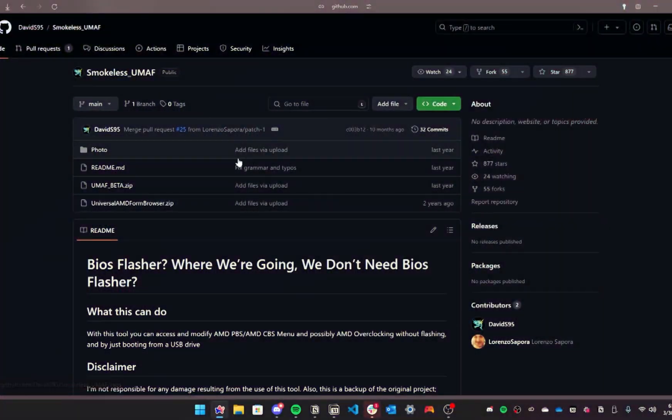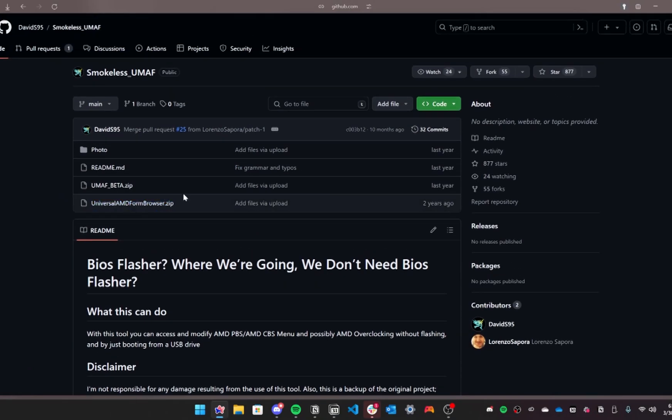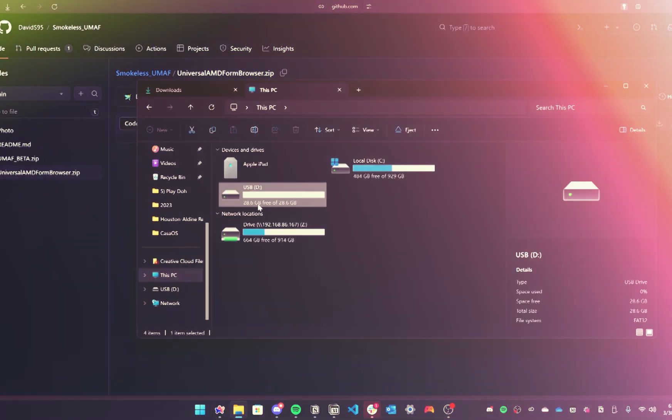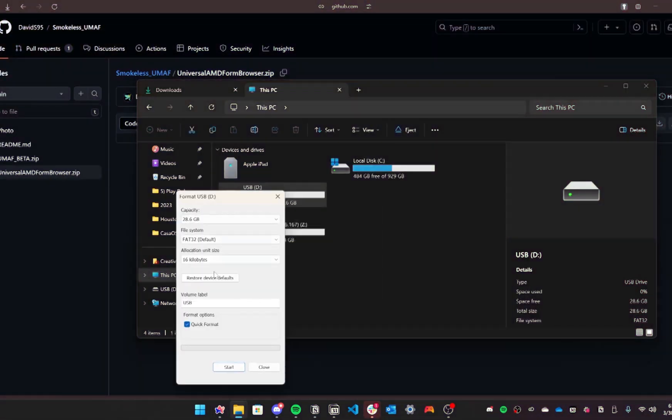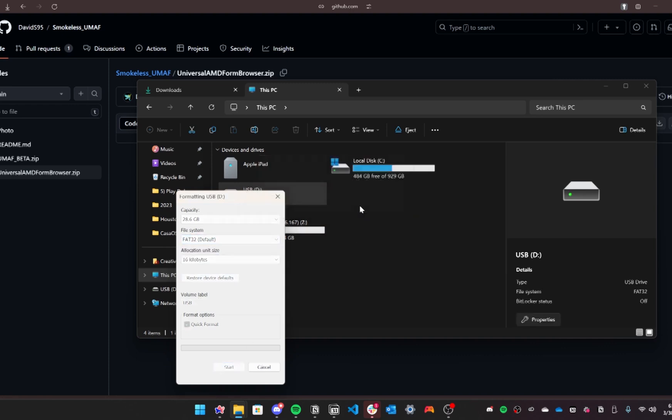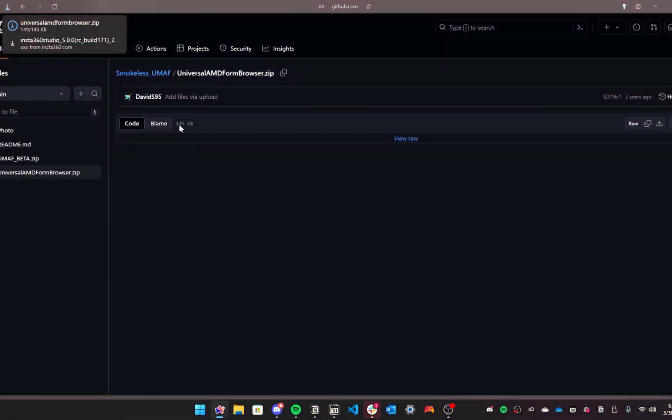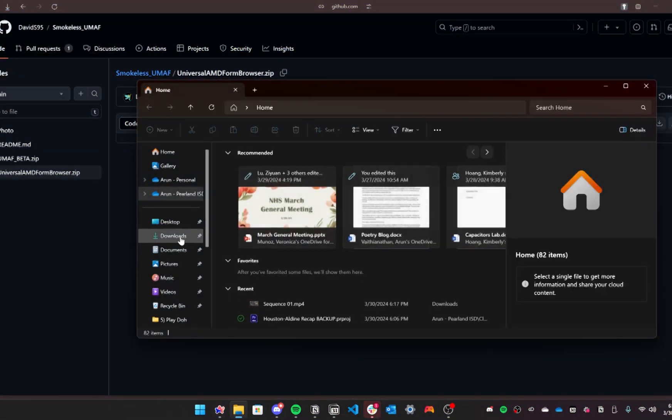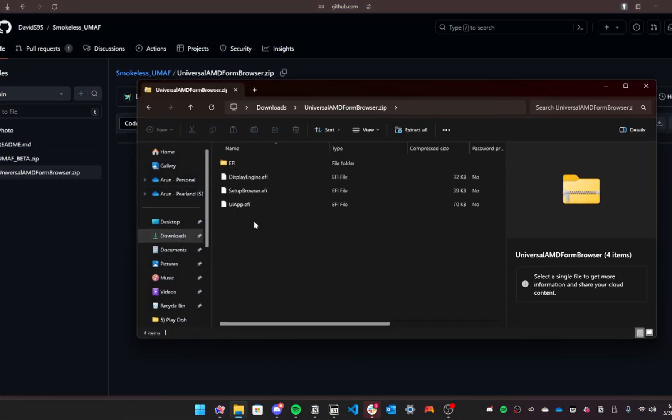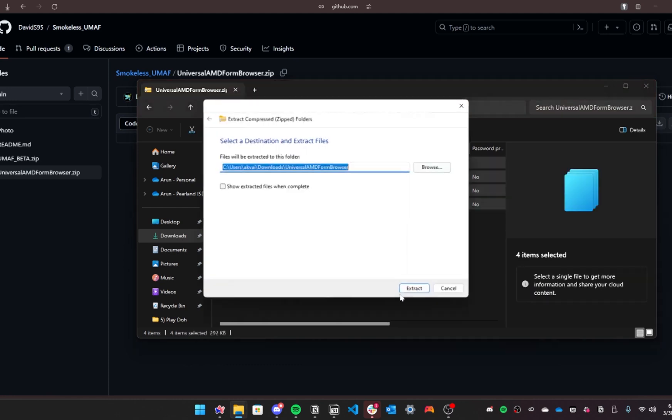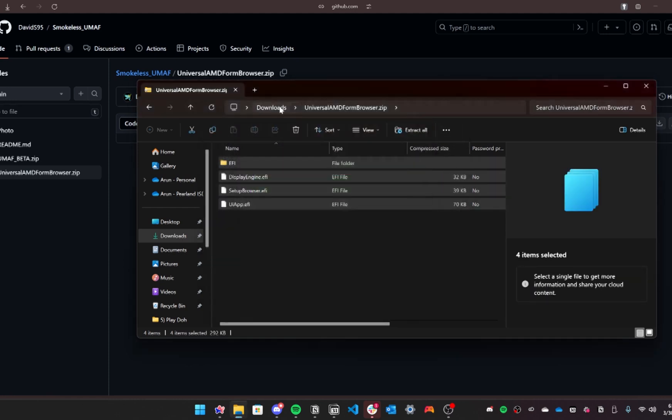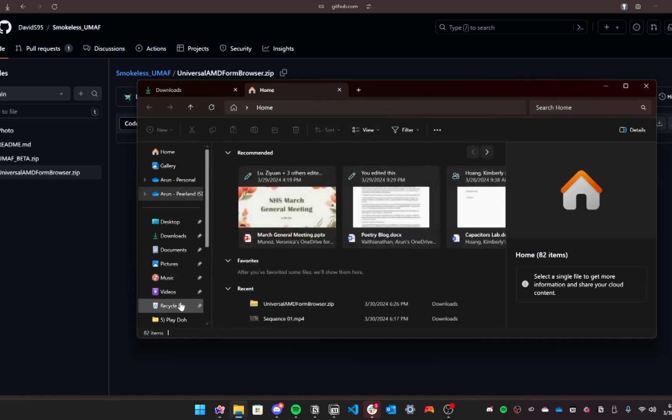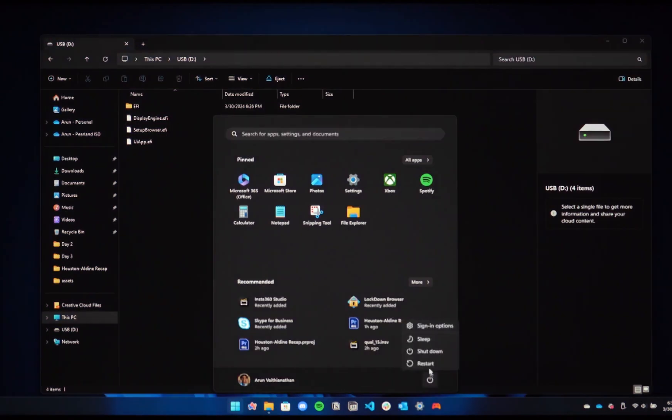I started by placing the software onto a USB flash drive, as this process requires changes to your laptop settings. First, format the USB flash drive with the FAT32 file system. Then go directly to the GitHub repository of SmokelessUMAF and download the zip archive containing the bootable data. Extract the contents of the zip archive onto your USB flash drive and restart your laptop.